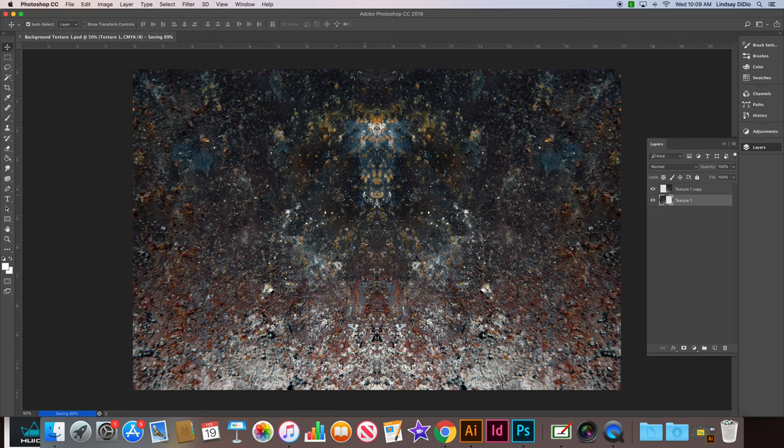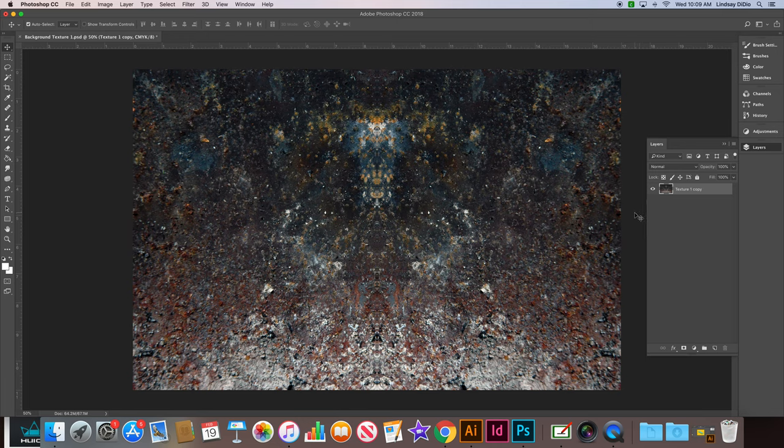Now we're going to select both texture layers and merge them together. Holding Shift, I will select the other layer at the top and then Command-E will merge those layers together.